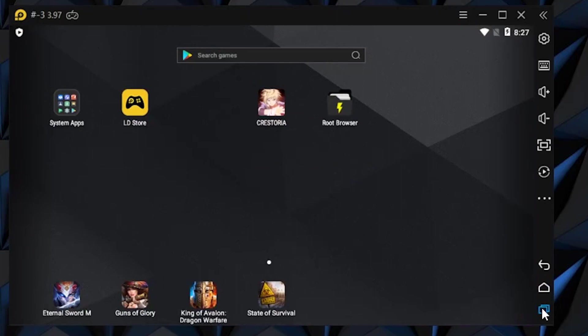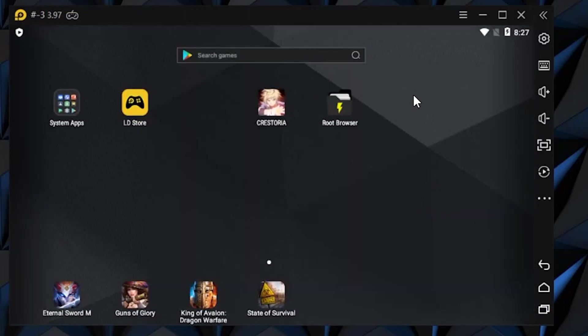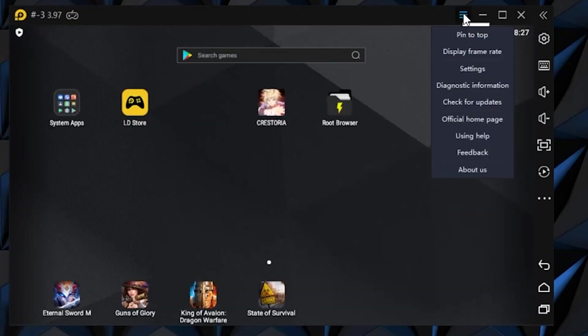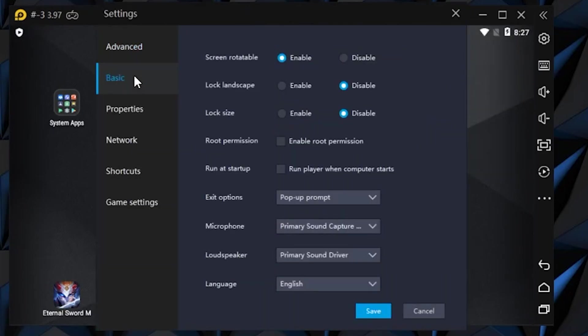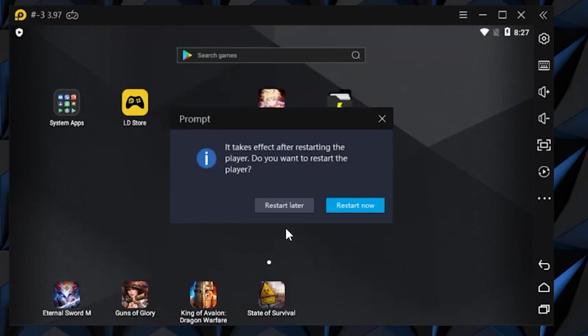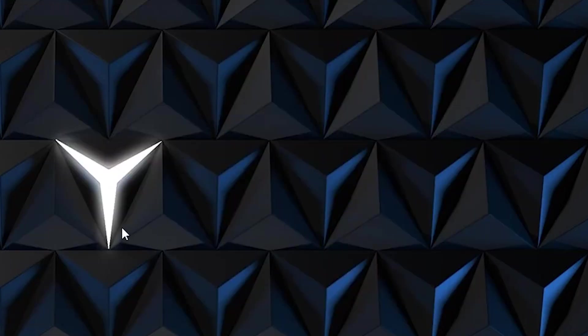Turn on root permission on the LD Player settings on the upper right-hand side of your screen. Restart your emulator.